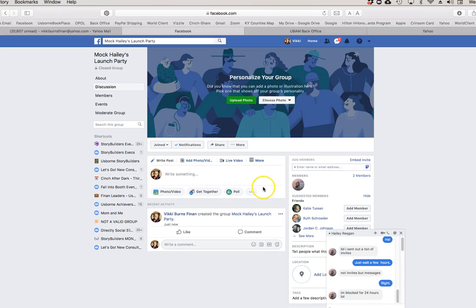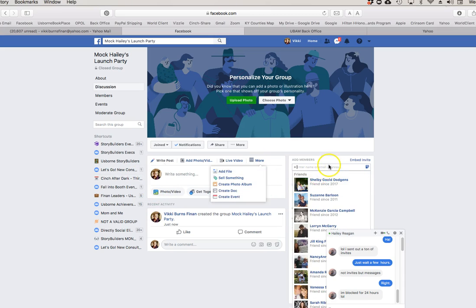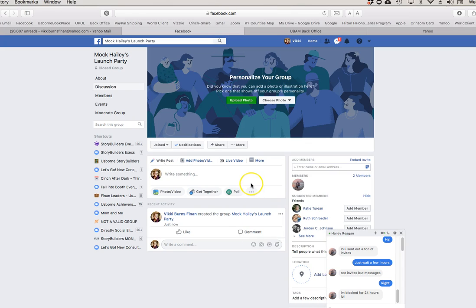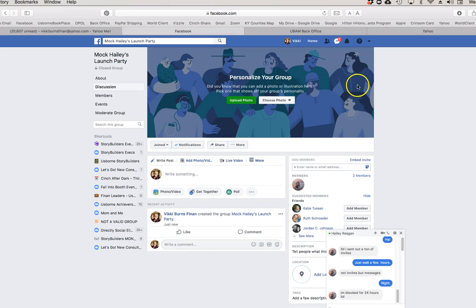Here we are in our group. Over here is where you can add people to your group — you can go down through your friends list and invite them. Don't add them until after you get your page all set up. So when I set up a group, I upload a photo here for your cover photo.